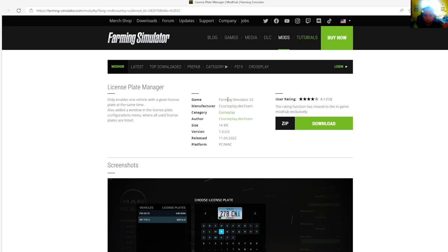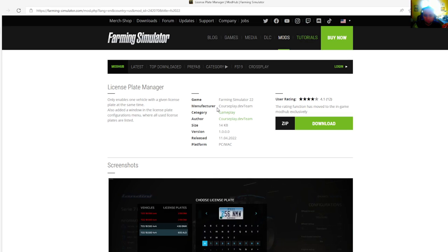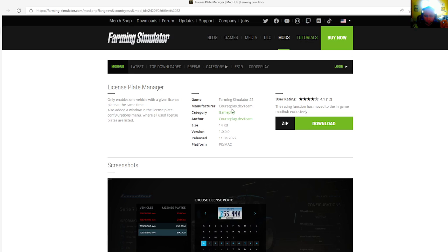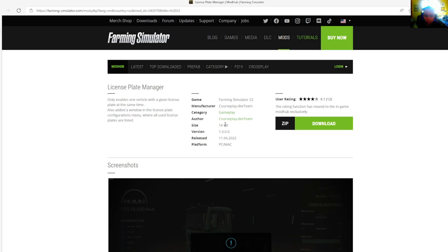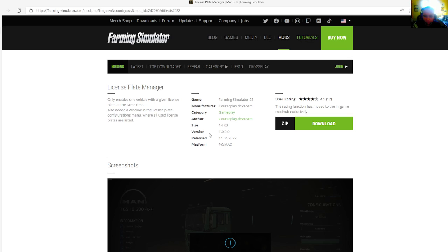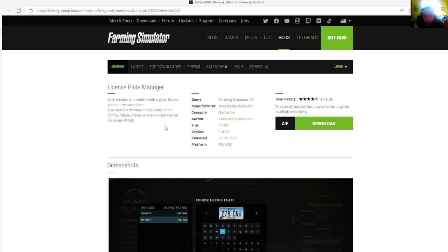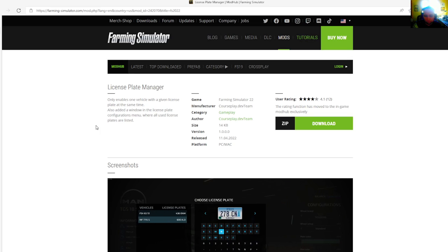Manufacturer is Courseplay dev team, category is gameplay. File size is 14 kilobytes, version 1.0.0.0, released April 11th, 2022. Available for PC and Mac.